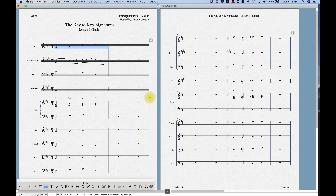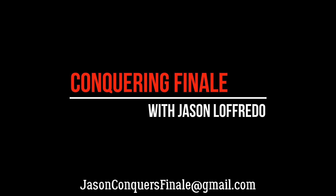That covers the basic functions of the key signature tool. I'm going to do a couple more lessons on advanced topics including some document options, the keyless key signature, and a couple other things. That's it for this tutorial — thanks for joining me and I'll see you on the next one.